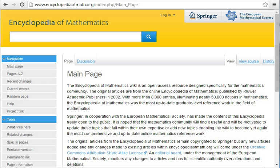The Encyclopedia of Mathematics, also EOM, is a large reference work in mathematics. It is available in book form and on CD-ROM.